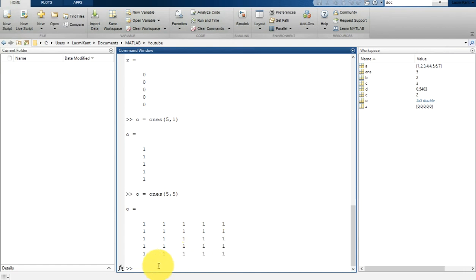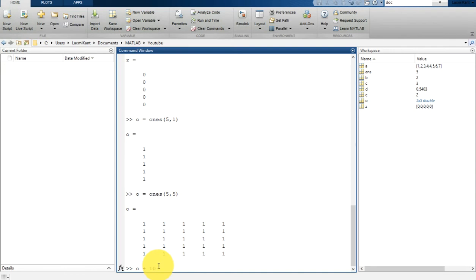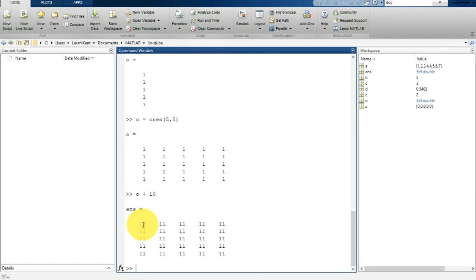Matrices can perform simple mathematical operations. MATLAB allows you to process all the values in a matrix using a single arithmetic operator or function. If you add 10 to this o variable, the answer will be 11—meaning 10 has been added to all variables.